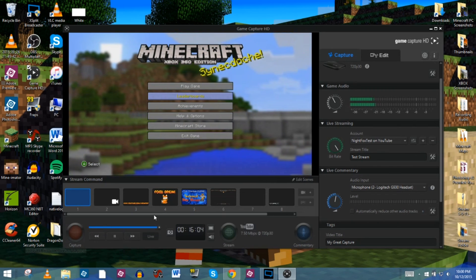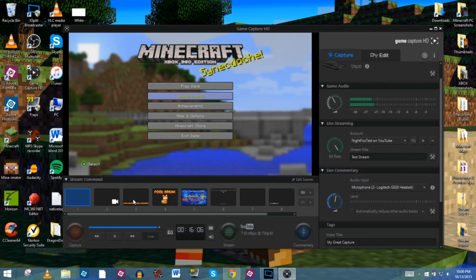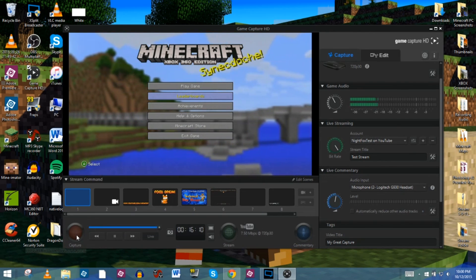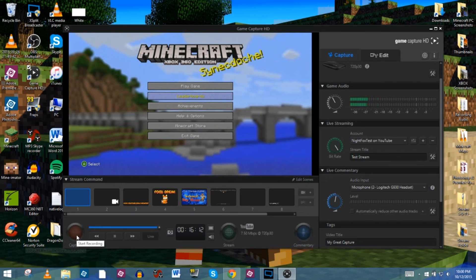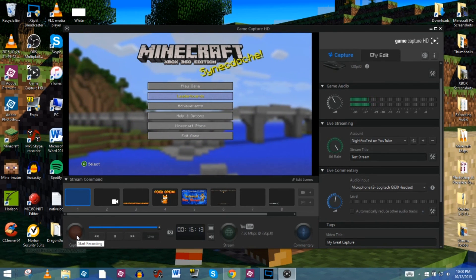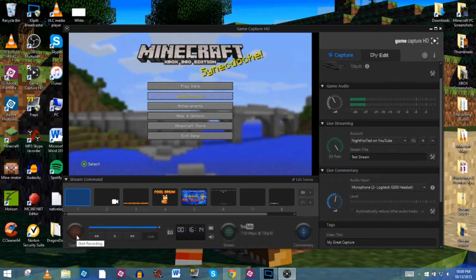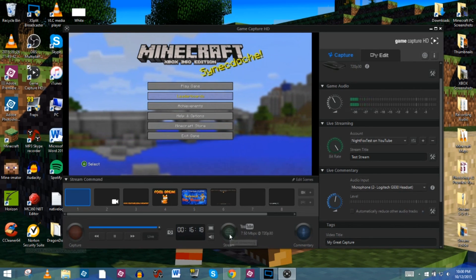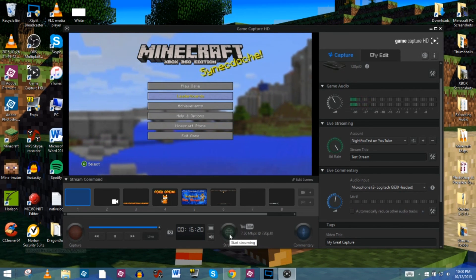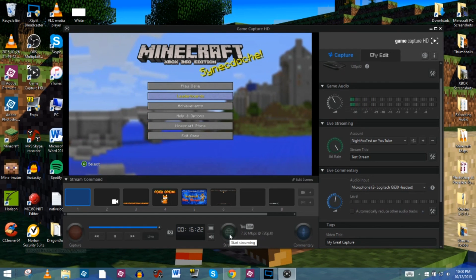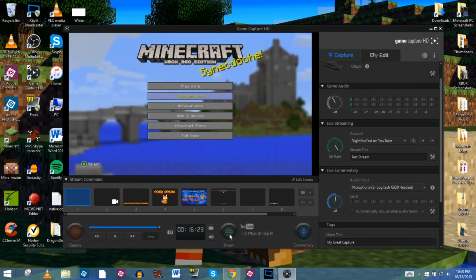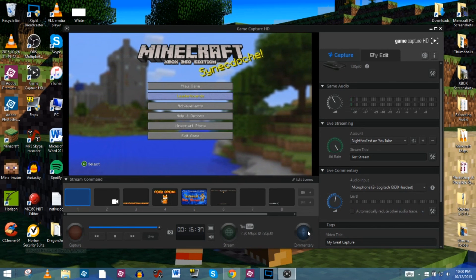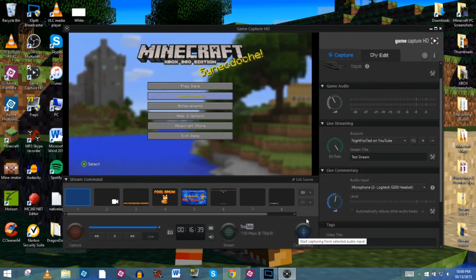Another side note: you can use this streaming software to record your stream at the same time. If you want to upload a Twitch stream to YouTube later, just press the record button as well as the stream button — both can run simultaneously — and that will give you a local recording to upload afterward.